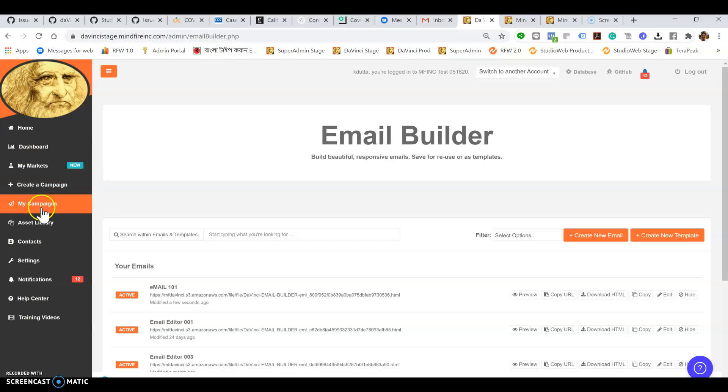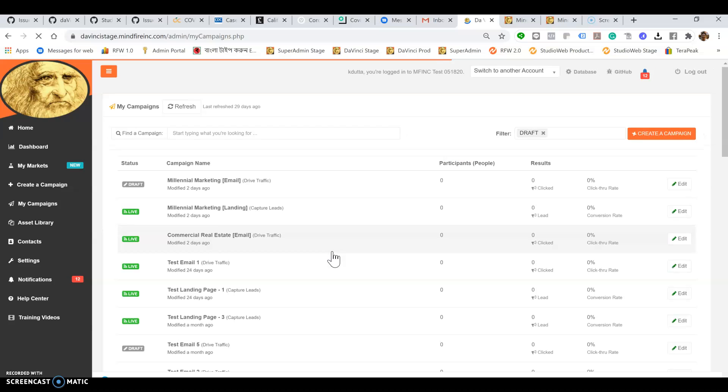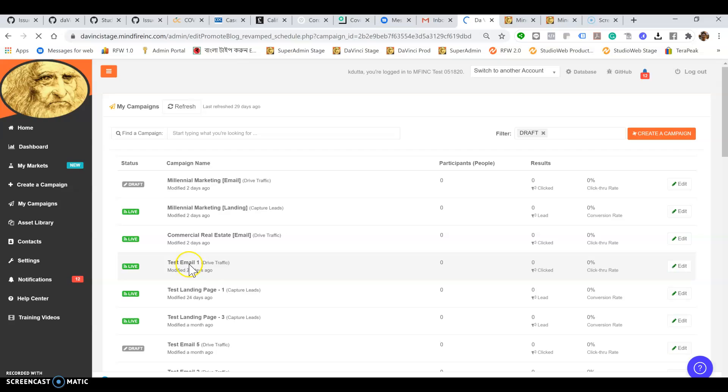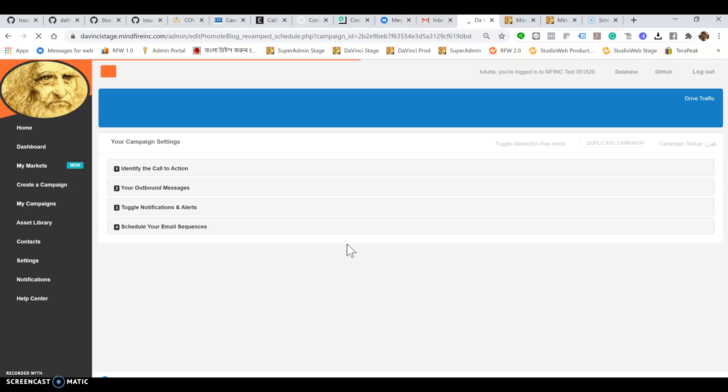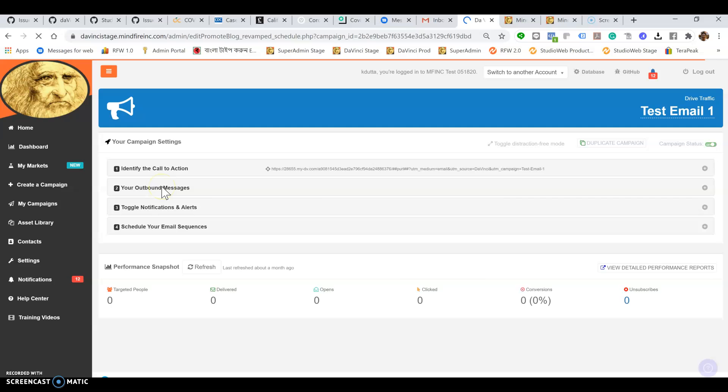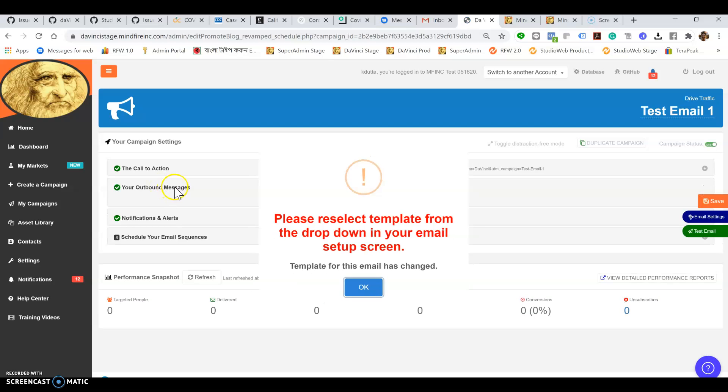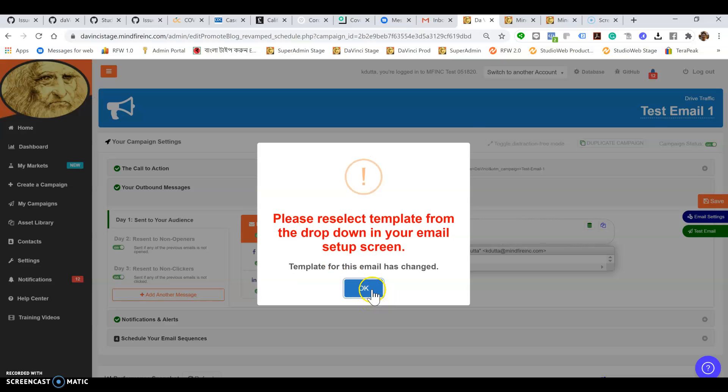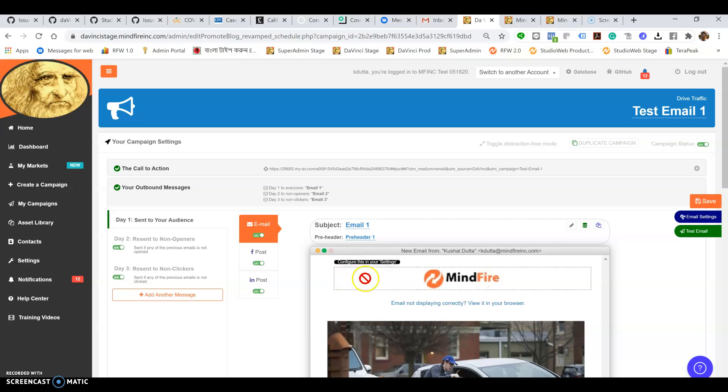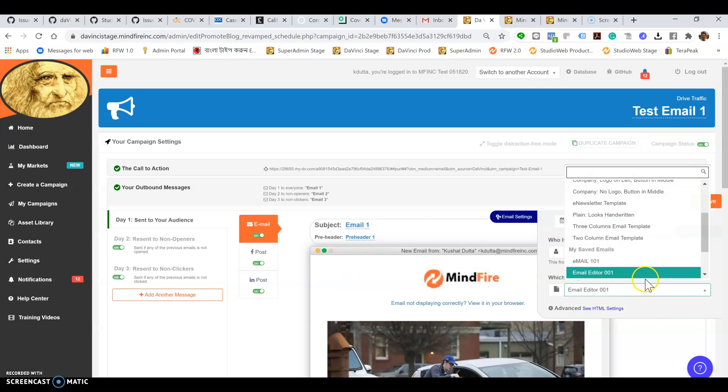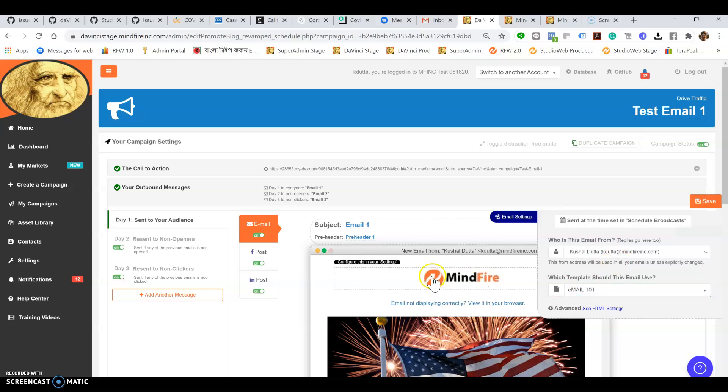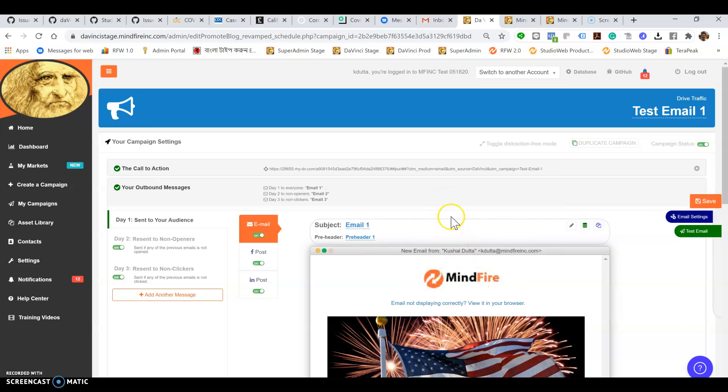When you create a campaign, you can bring it into your campaign just like any other email. Let's say I'm going to open up the outbound messages, and I'm going to open up email settings. I'm going to find that email 101 right here, and boom, there you go.